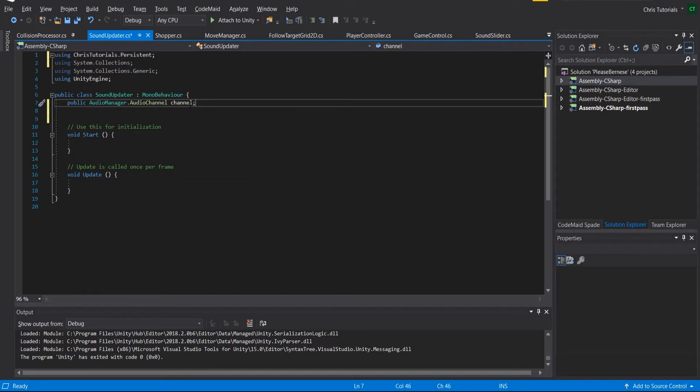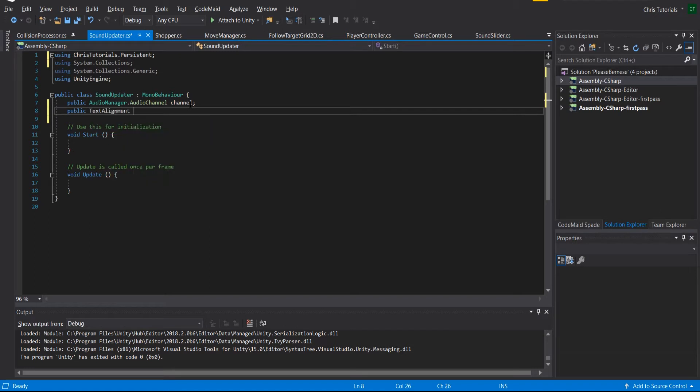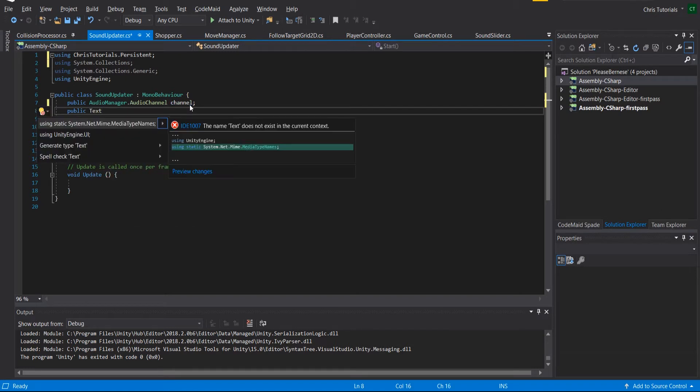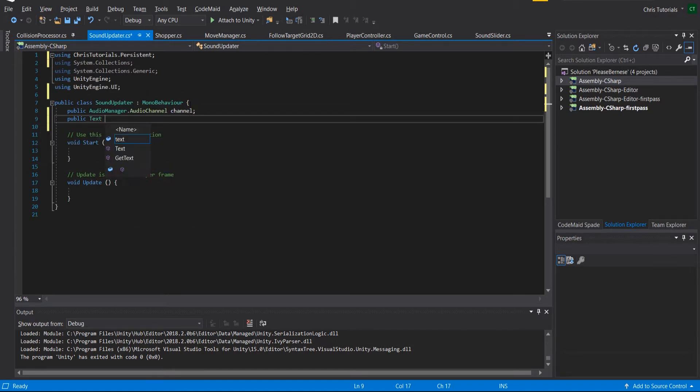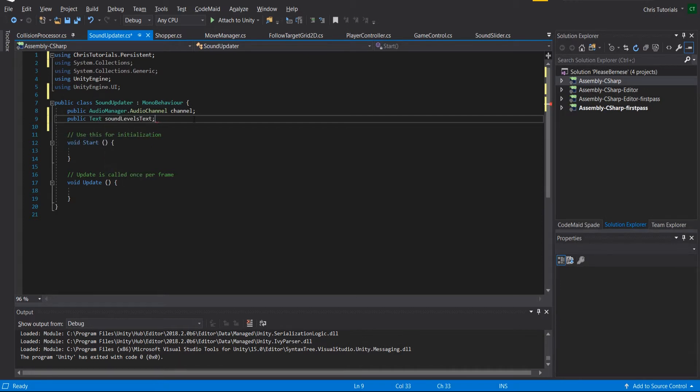In addition, we're going to want a reference to a text UI component and script, so we could call this sound levels text. And the purpose of this is going to be that whenever we update this slider...